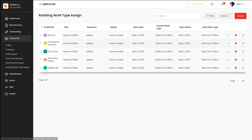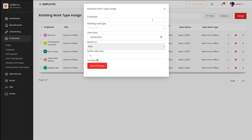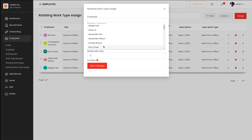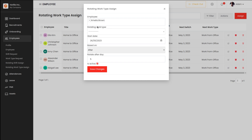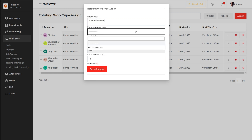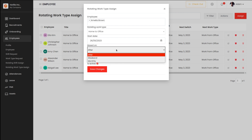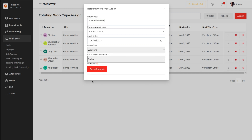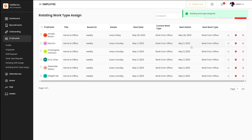Then you have Rotating Work Type Assign. The rotating work type is for work from home or work from office rotation. Click on Assign, choose Amelia, and select the rotating work type — I'm choosing Home to Office. Set the start date, choose the rotation basis as weekend on Friday, and click Save Changes. A 'Rotating Work Type Assigned' message appears. We'll talk about rotating work type and rotating shift assign in more detail in another video.